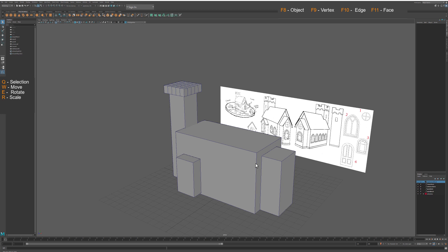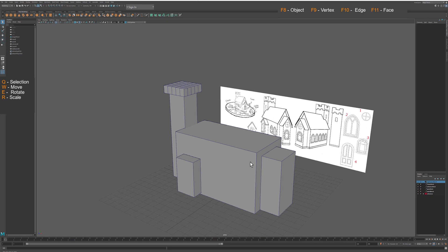In last tutorial we prepared base of the building. In this tutorial we will add roofs and details to the top of the tower.